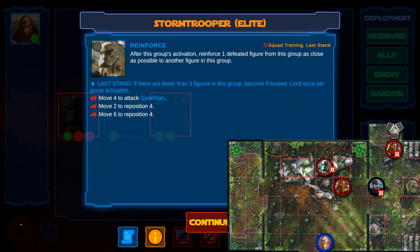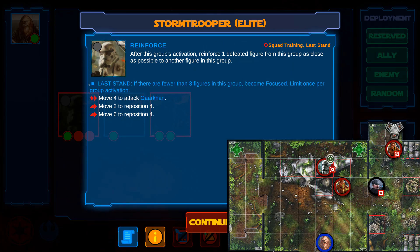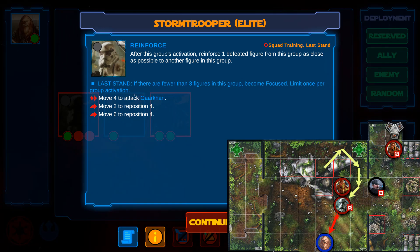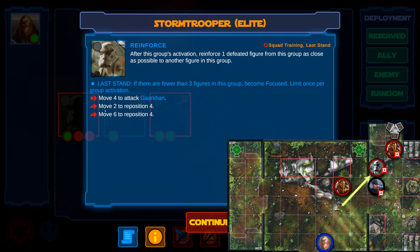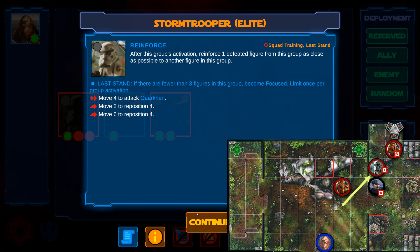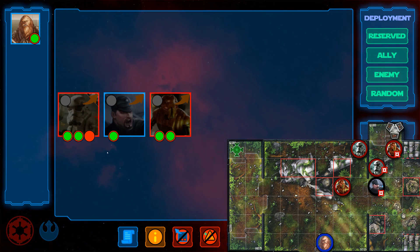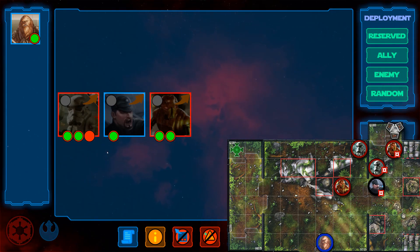Finally, it's the Stormtrooper's turn. First, the ignored abilities and the bonus effect. Looks like the Stormtrooper won't be alone for much longer. After the activation, the group will be reinforced for free. In the first line, the Stormtrooper becomes focused because he wants to avenge his fallen comrades. This does not cost an action. He then moves forward to attack Garkhan, starting focused and ending up two spaces away from him. Finally, he moves two to reposition four, again trying to block access to the terminal. The activation ends, so now the bonus effect is resolved. Just click on a red circle to reinforce the Stormtrooper and deploy one figure as close as possible to the other Stormtrooper. Since the activation has already ended, the new Stormtrooper cannot attack this round.